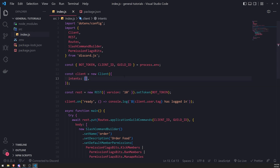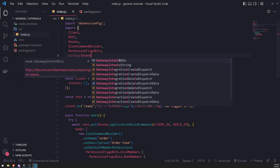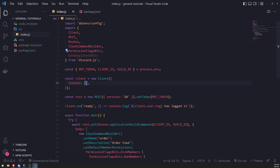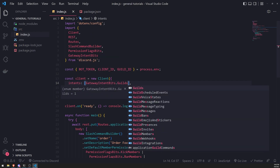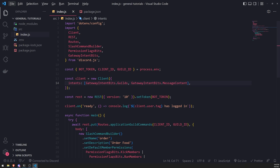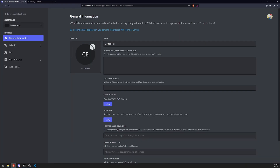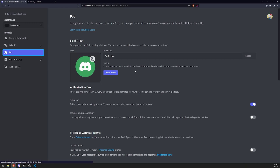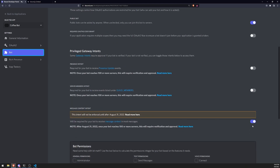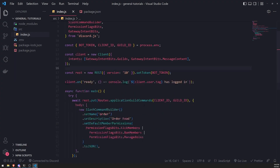To use the message create event, first we need to enable a couple of intents. Let's import the GatewayIntentBits enum from discord.js and opt into the guilds intent as well as the message content intent. Also, make sure that on your Discord developer portal under your application, you have the message content intent enabled — you only need this if you want to work with message content.